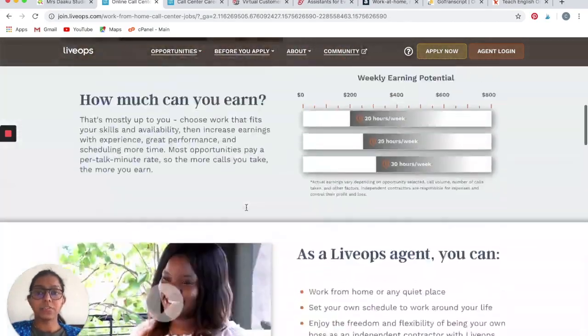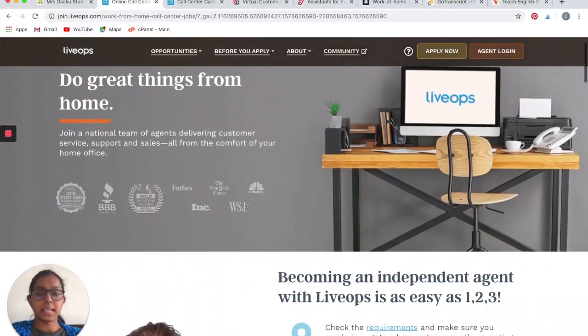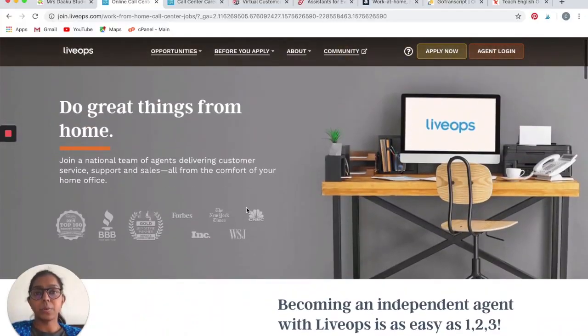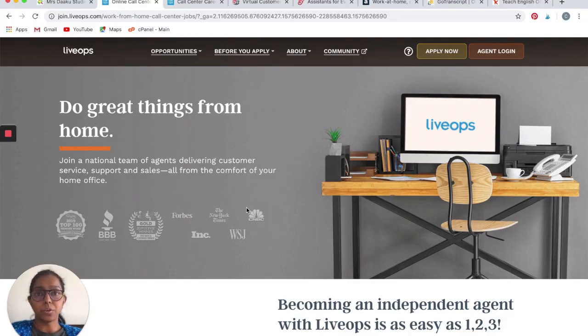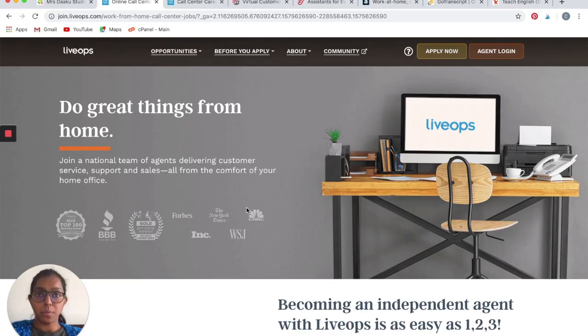That is all about LiveOps, and it is a great way to earn additional income by working a night shift that pays well.